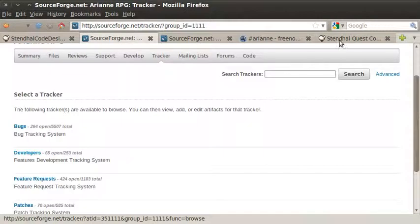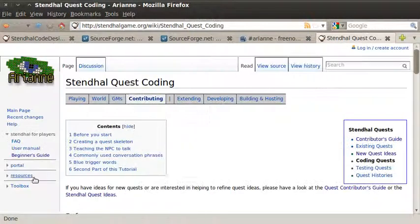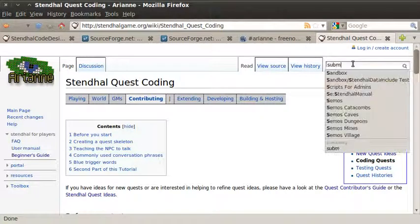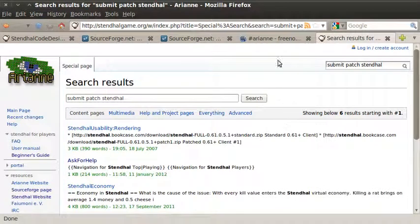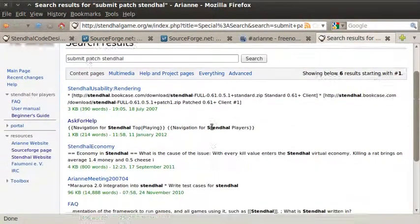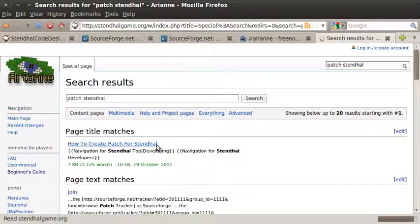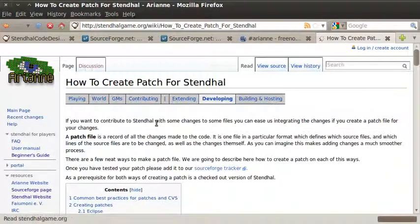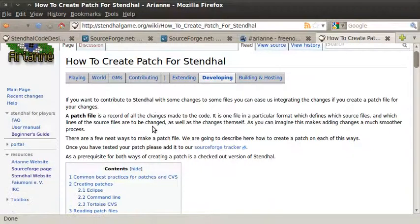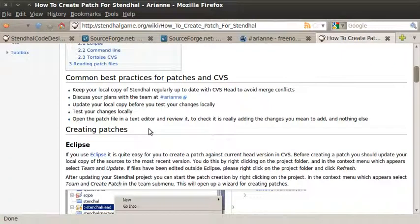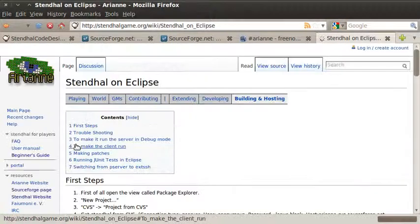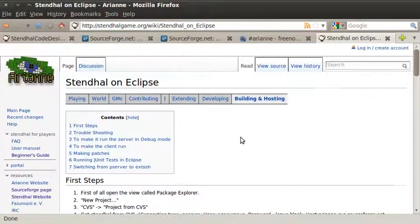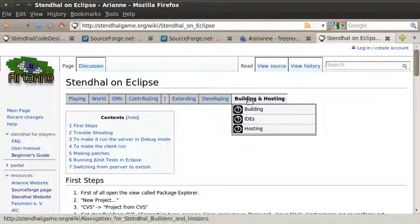Finally, if you do want to submit a patch and you'd like to know what format to make the code if you are a coder, then our wiki page has got a document for that. I'm just going to search for it here. Oh, hang on. It doesn't look like what I expected. Let's just try a patch for Stendhal. How to create a patch for Stendhal, sorry. Alright, so this guide tells you how to create a patch for Stendhal using various methods. If you would like to use Eclipse for your development environment for coding in Java, then we've got a full guide here on the wiki as well. You can get to this from the building and hosting menu.